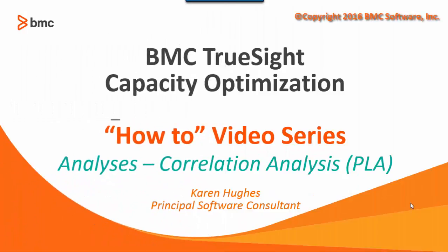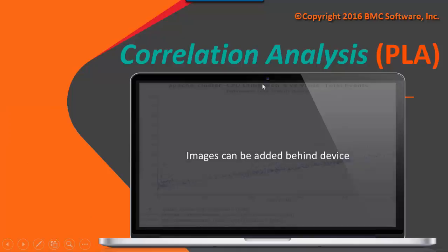Hello, my name is Karen Hughes. In this session, we're going to discuss how to create a correlation analysis for performance versus KPI data in BMC TruSight Capacity Optimization.